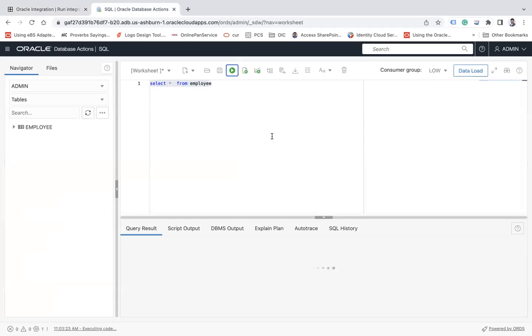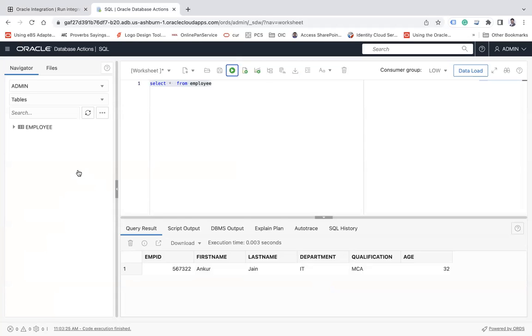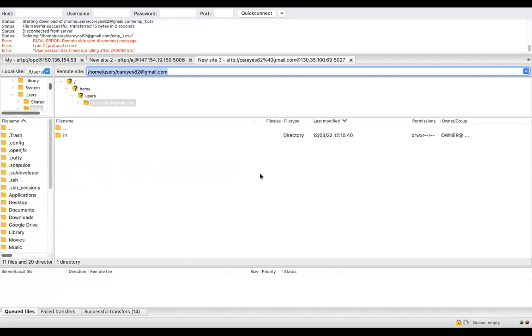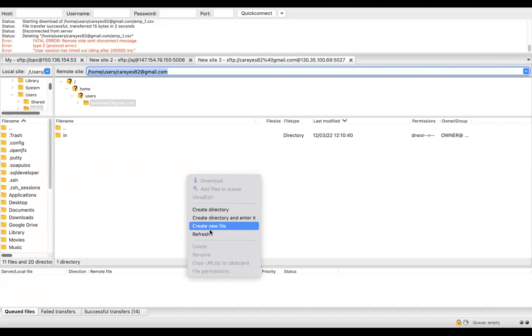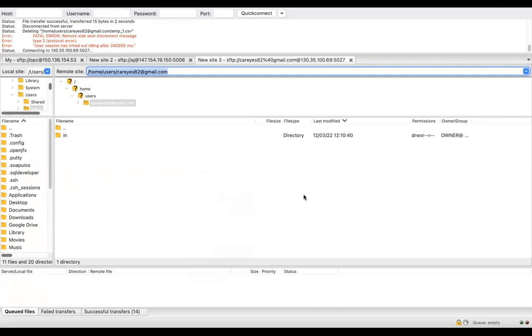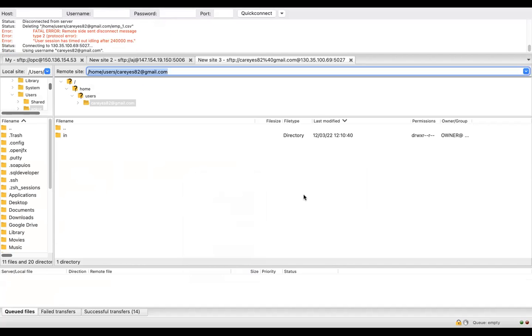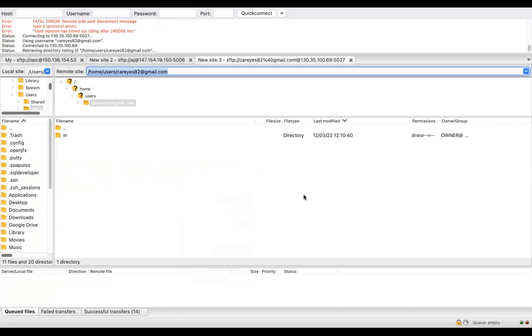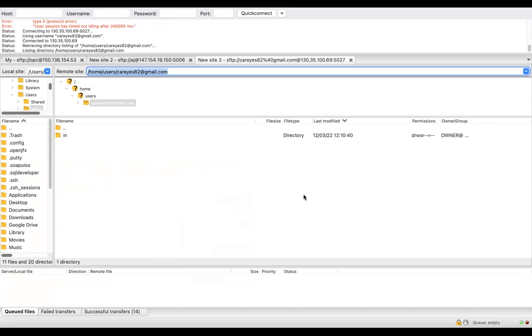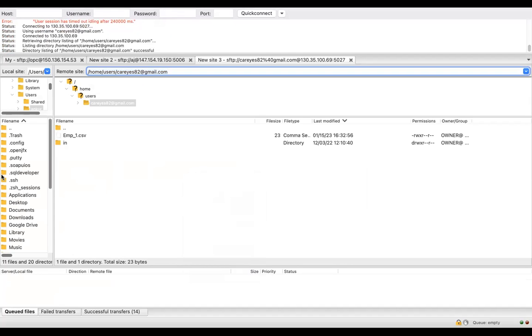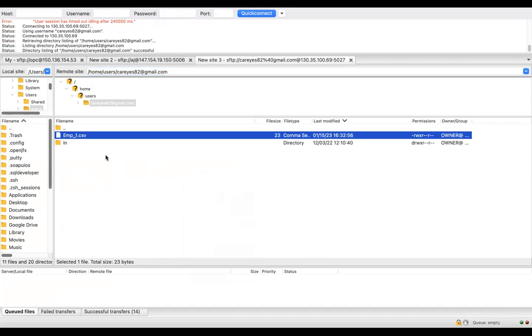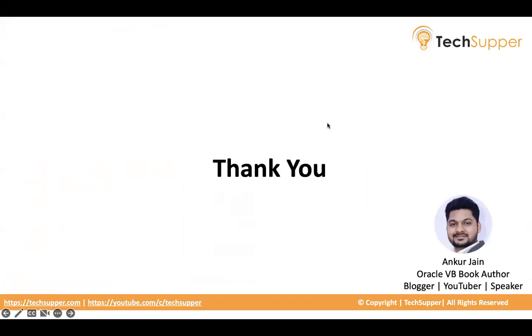And let's say here the data is here. And let me show you my FTP and the file should be created here too. Refresh. Here we go. The file is here. So this is how you can use parallel action in Oracle Integration. So I hope you find this video very useful. Thank you. Bye bye.